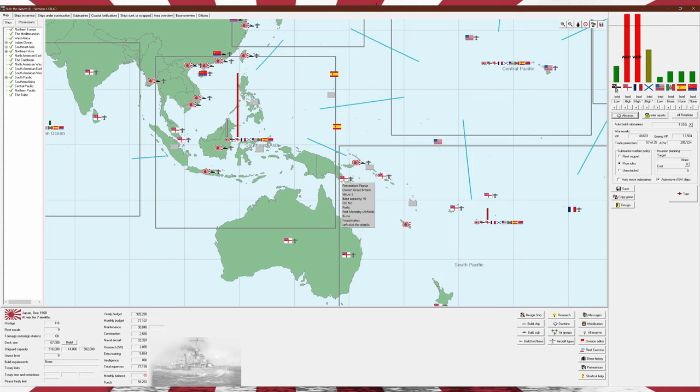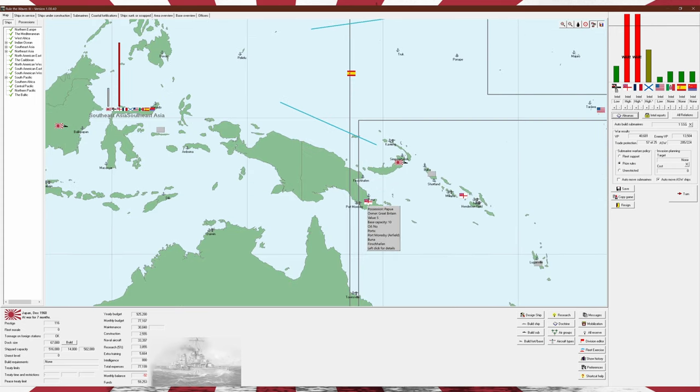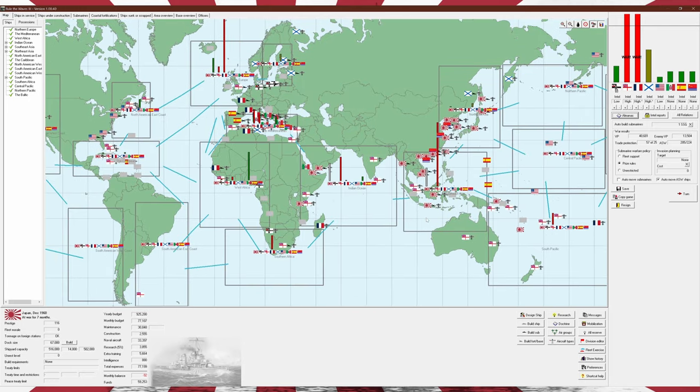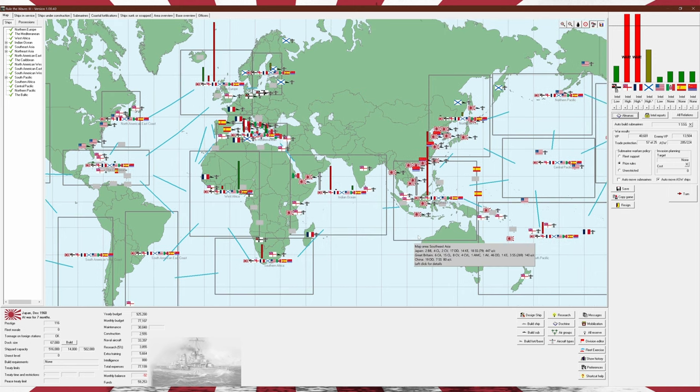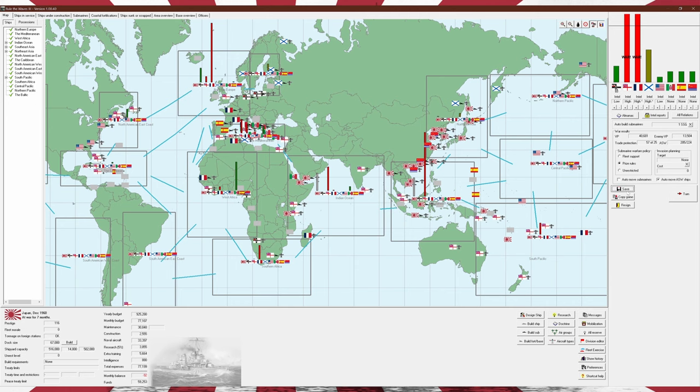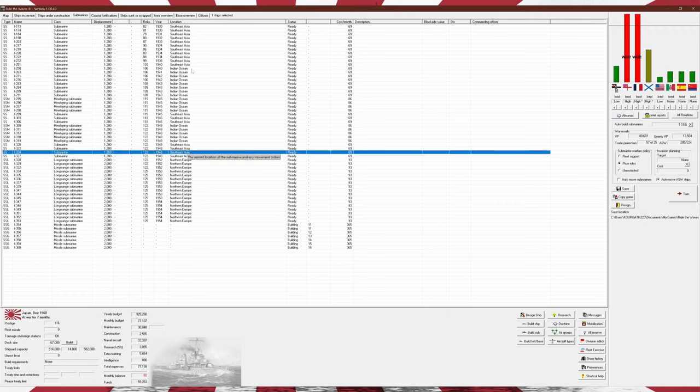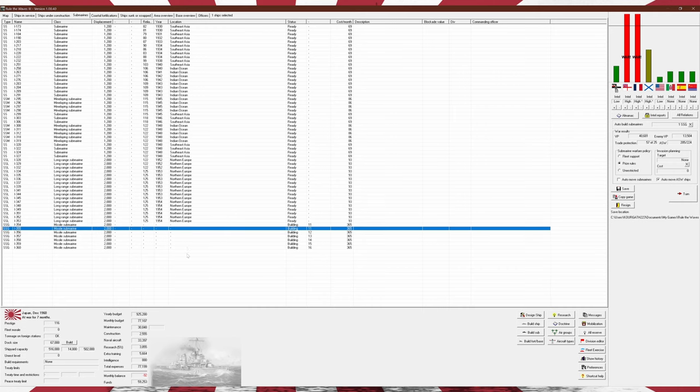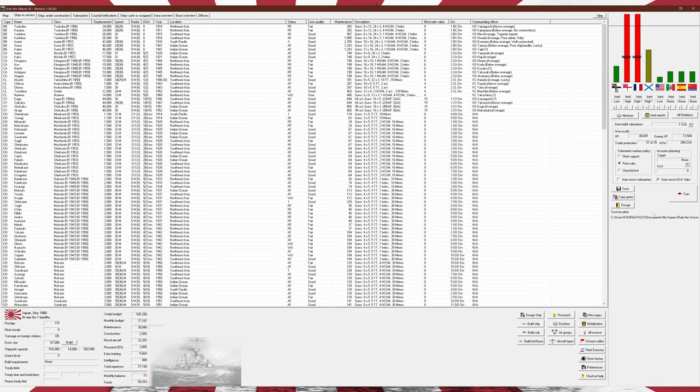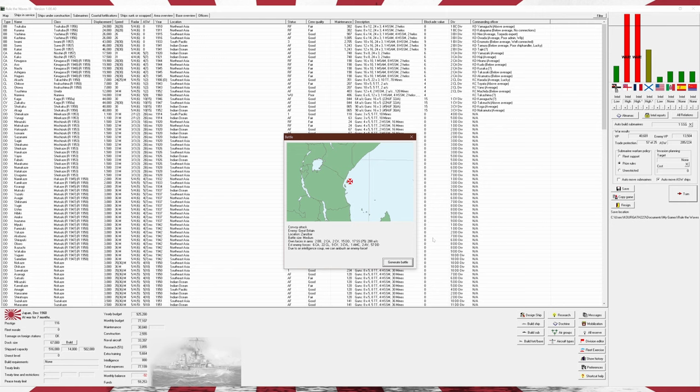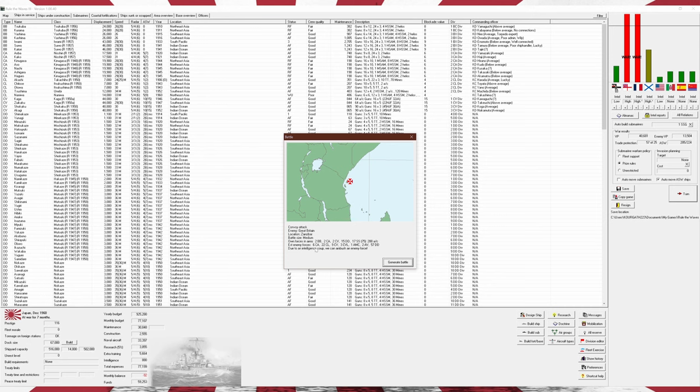Our invasion of Papua or New Guinea did not exactly go very well, but in exchange we did take out a fair few of the British carriers in the area. By that I mean we took out two and I think they only had three maybe four in the area initially, so that's relatively decent I suppose.